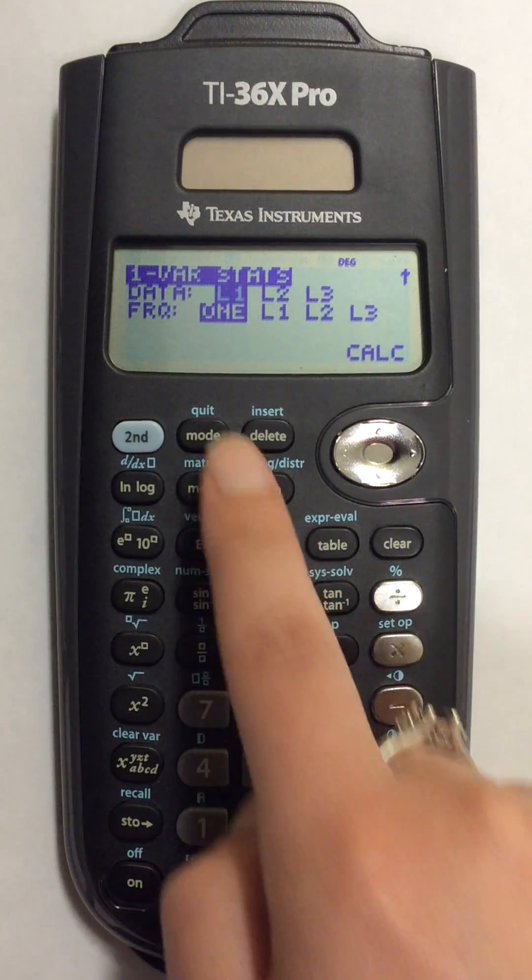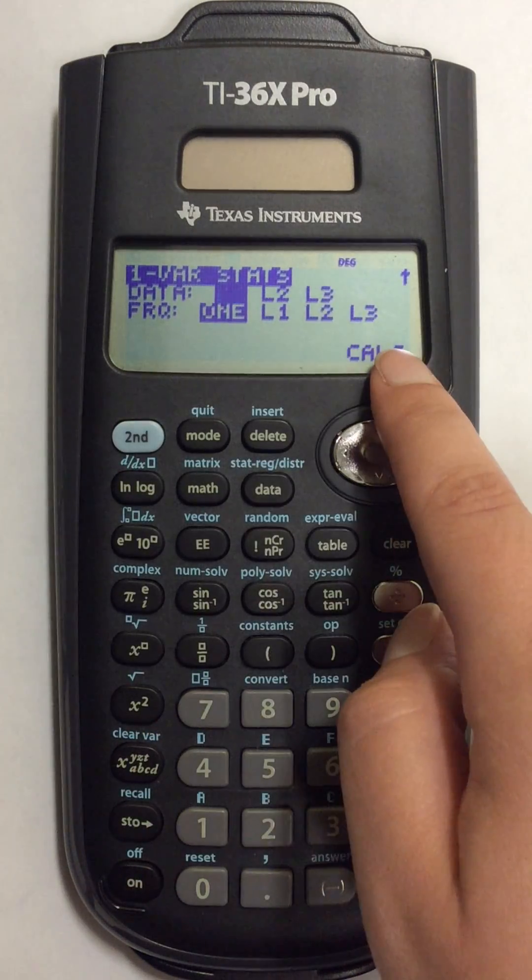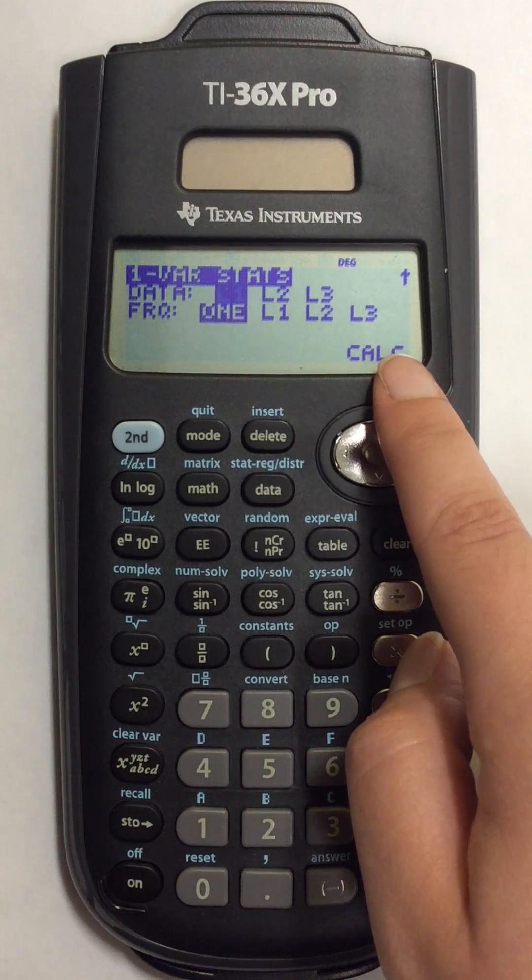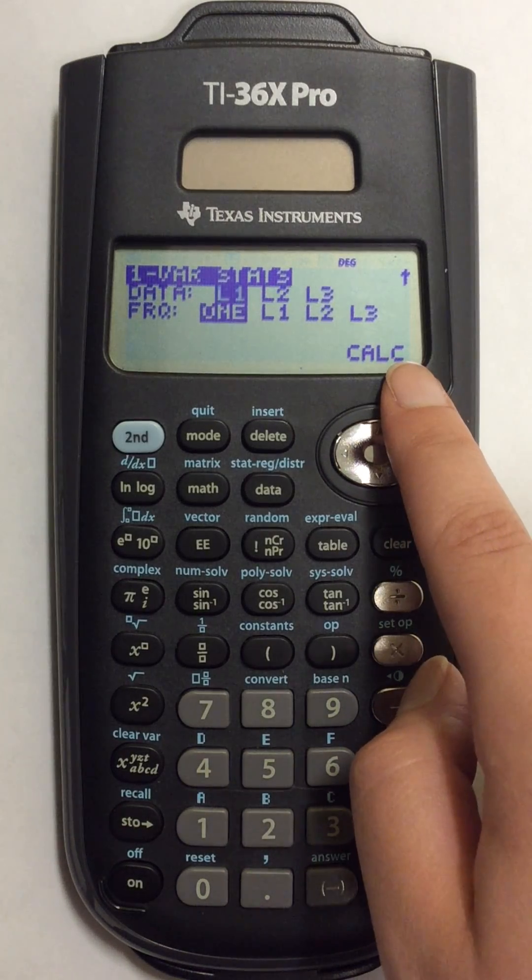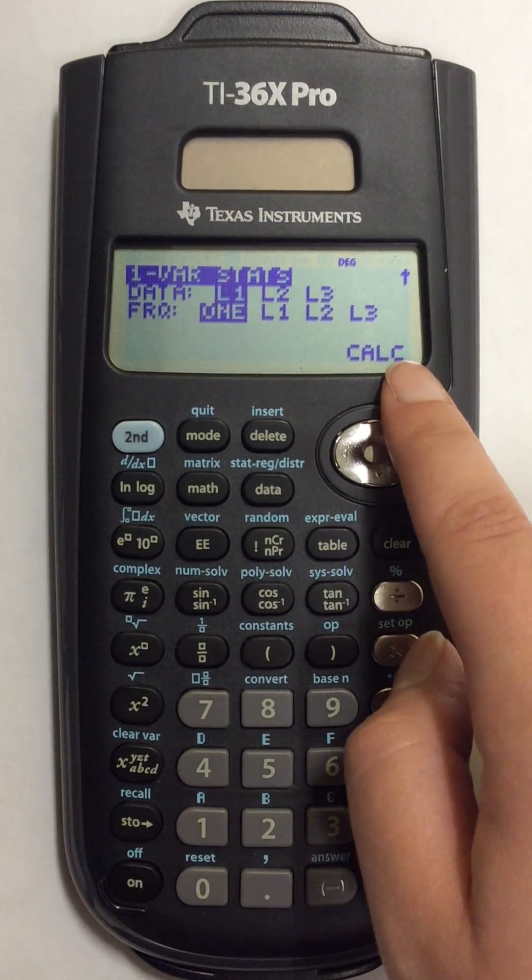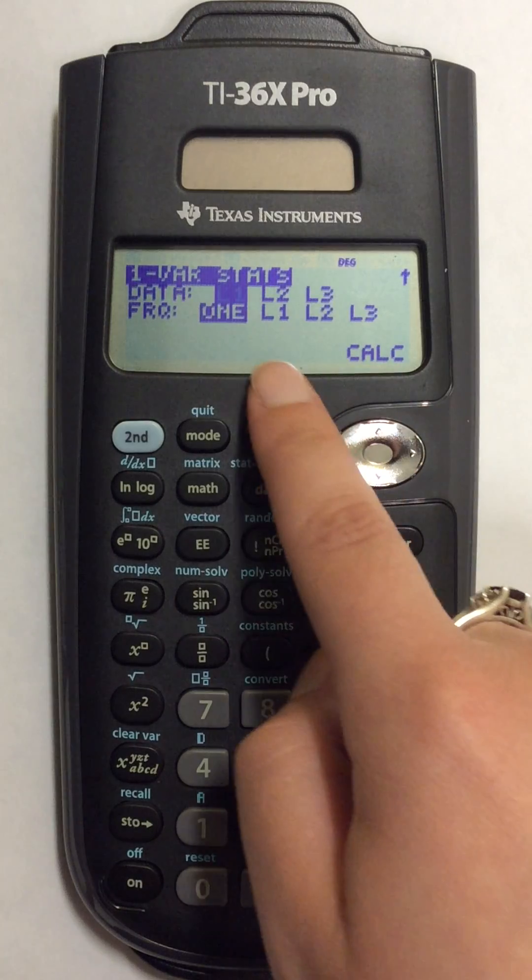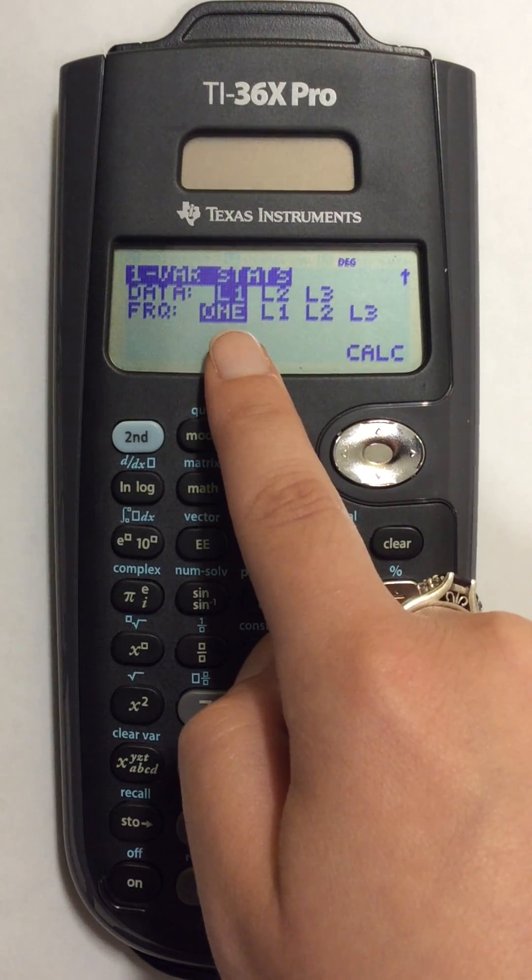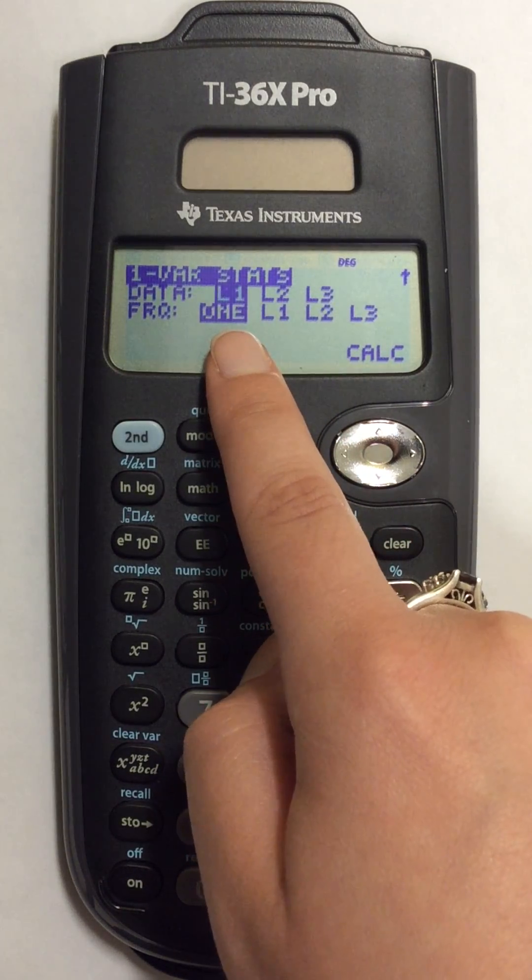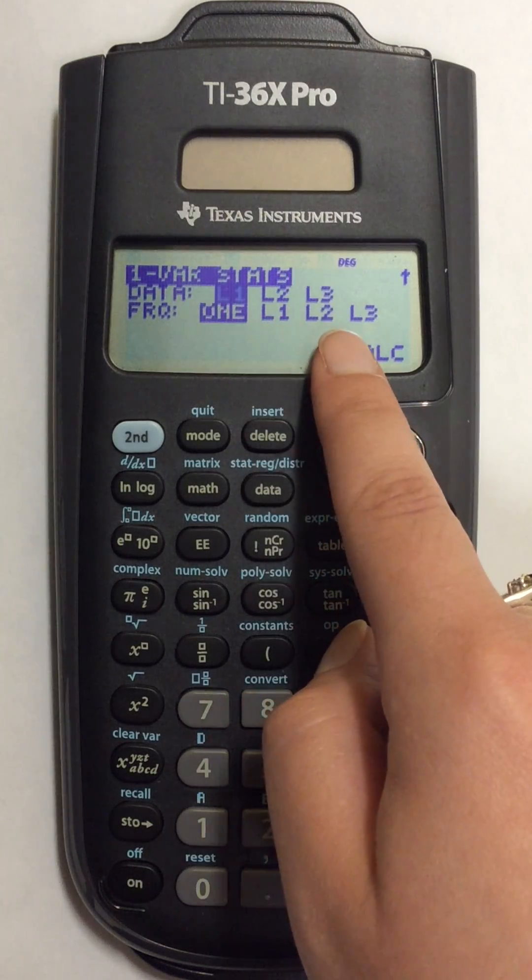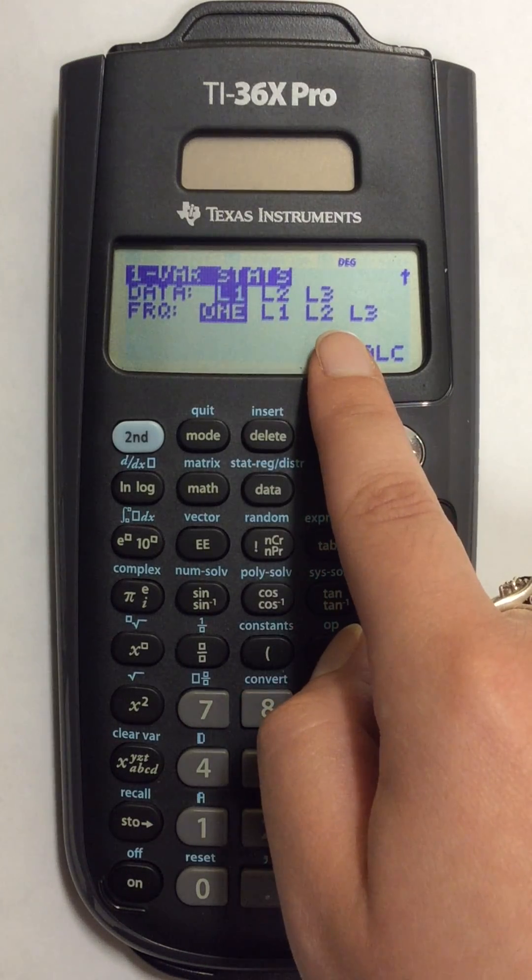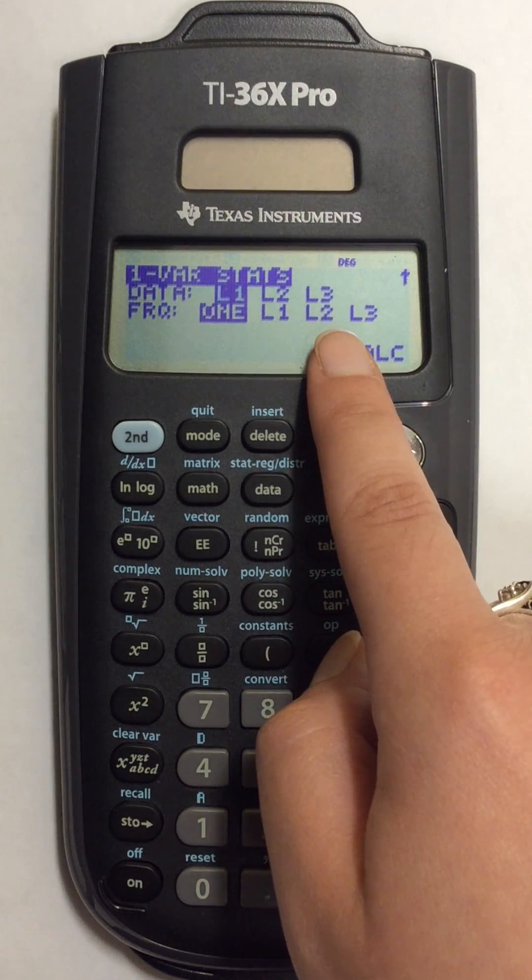In this screen I have to pick the lists that I'm going to use in my calculations. So all of my numbers are in list 1, but if you have multiple lists just choose the list that you want to find the mean and median for and highlight them.